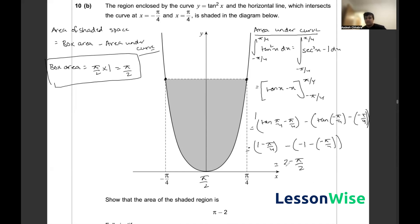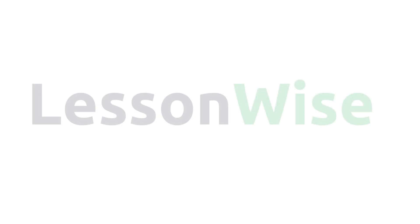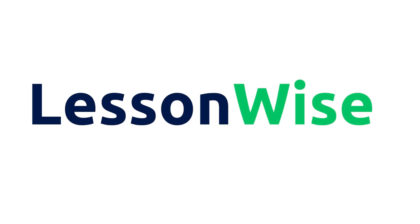Now that we have the area under the curve, we can find the shaded region. The shaded area equals the box area minus the area under the curve: π/2 minus (2 minus π/2), which simplifies to π minus 2. Hence we have solved this question.